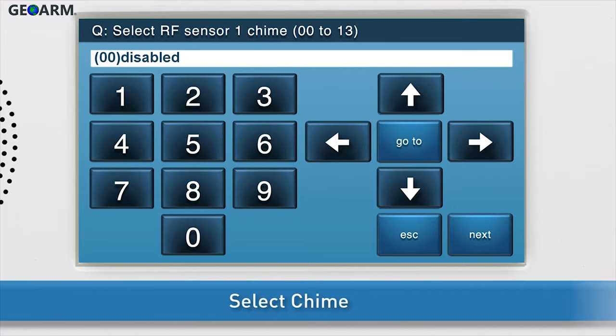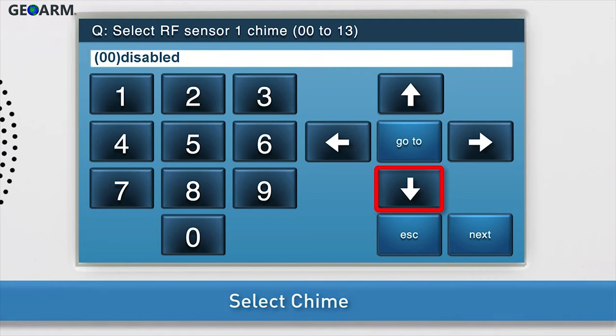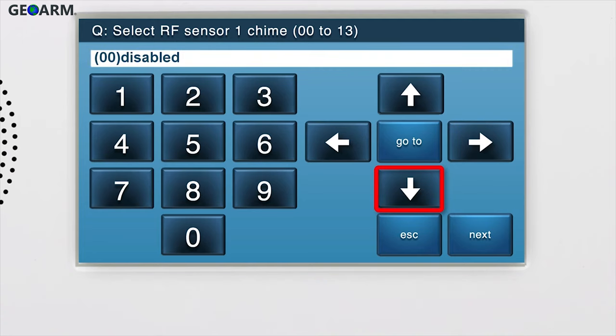Lastly, select the chime. For the smoke, heat, and freeze detector, you will want to leave the chime at the default option, which is disabled. Press the down arrow to go to the summary page.